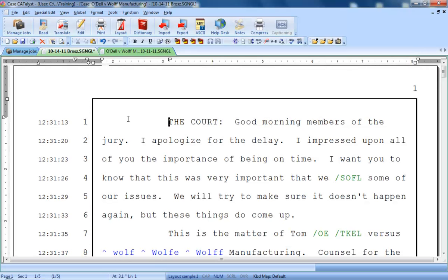In this lesson, you'll become familiar with the elements of the edit screen. You'll learn how to modify the display and access tools that will be helpful when you begin to edit your transcripts.